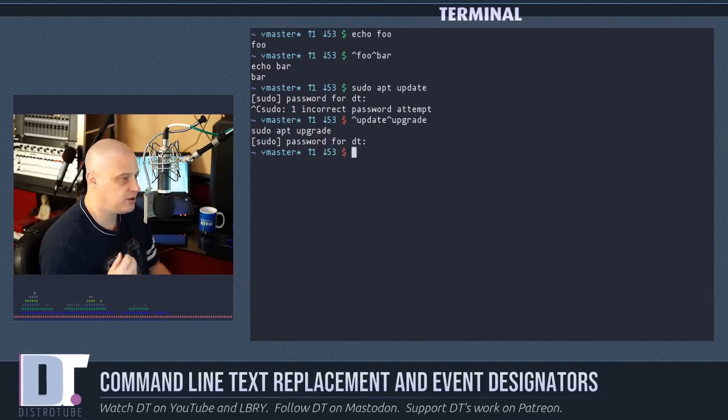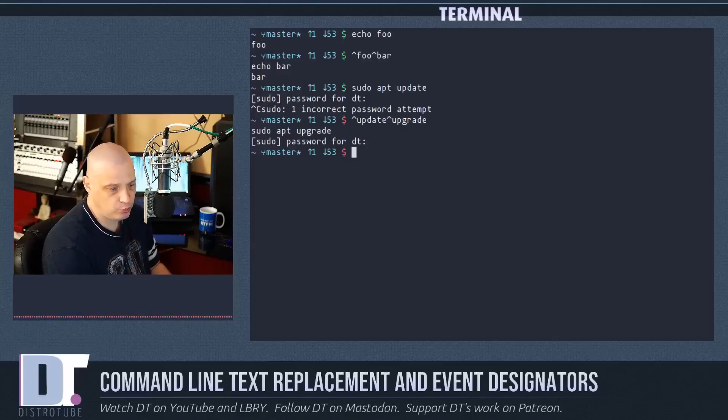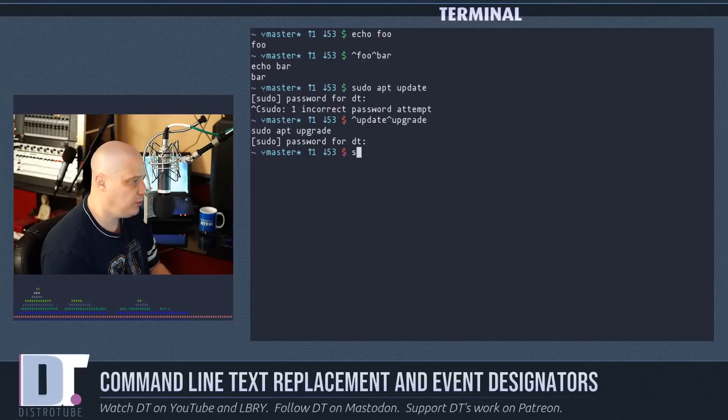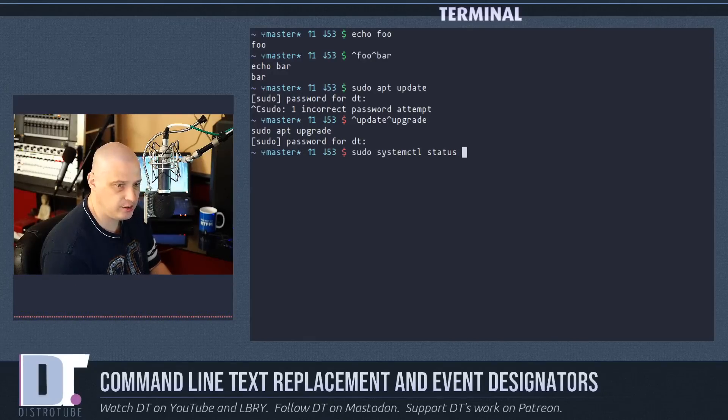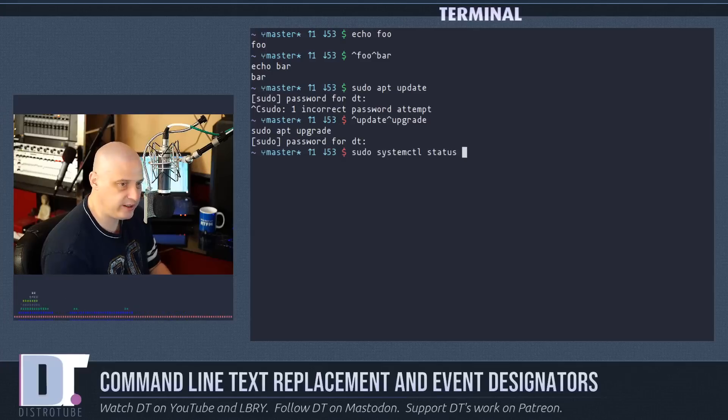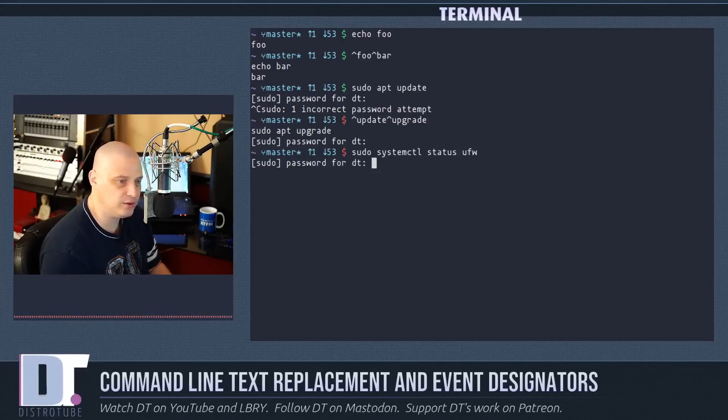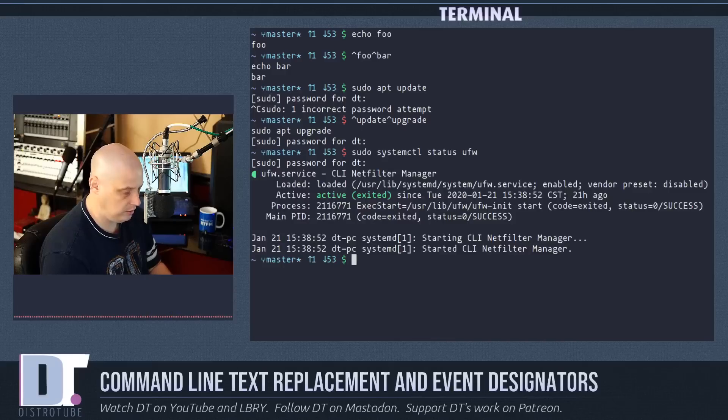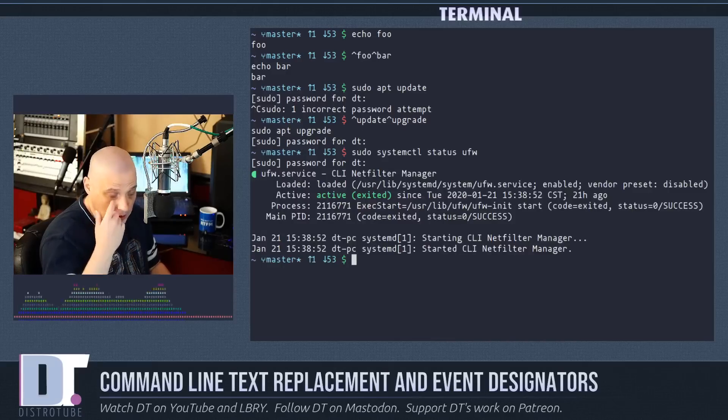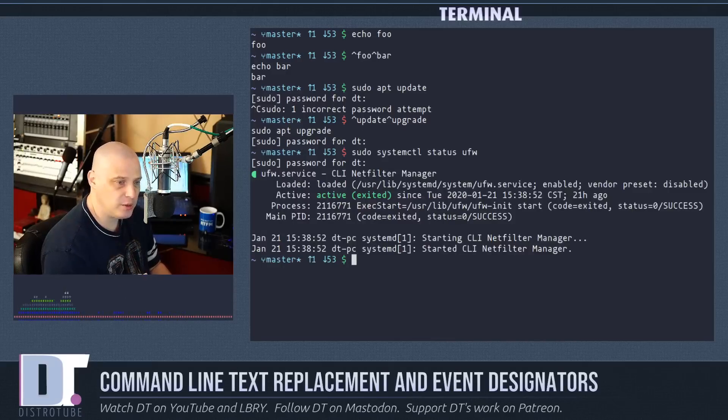I often have to stop and start services with systemd. So if you run a command like sudo systemctl status and then maybe I want to check the status on my firewall which is ufw, and I give it my sudo password.